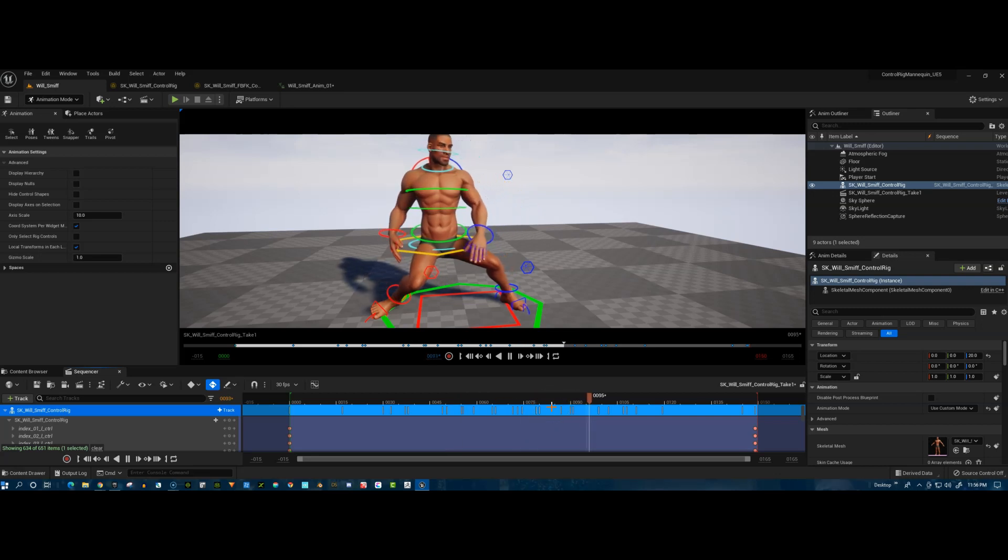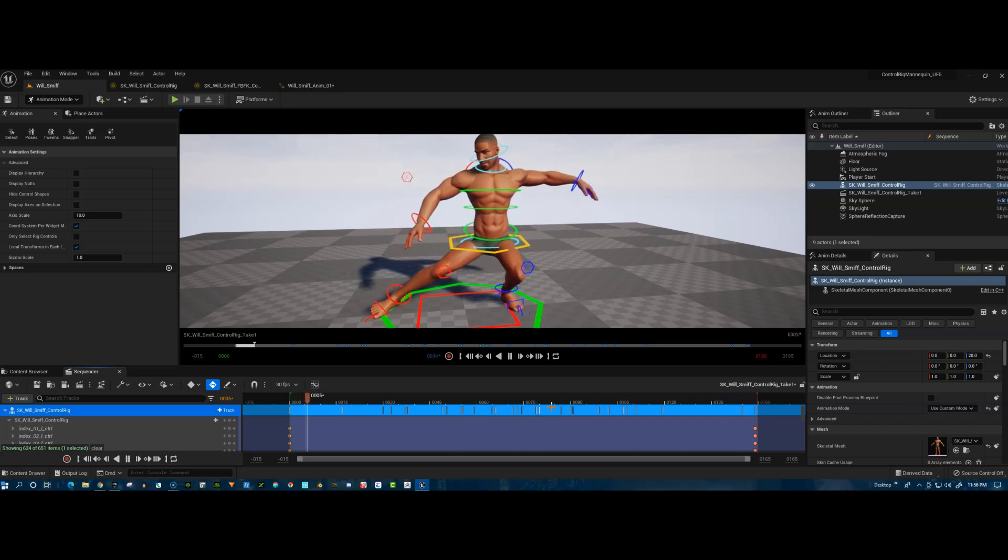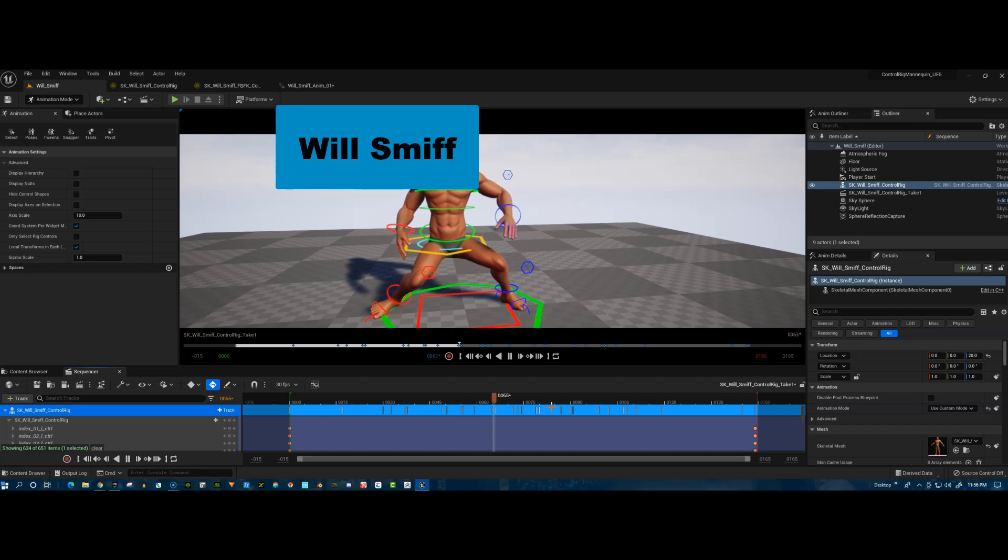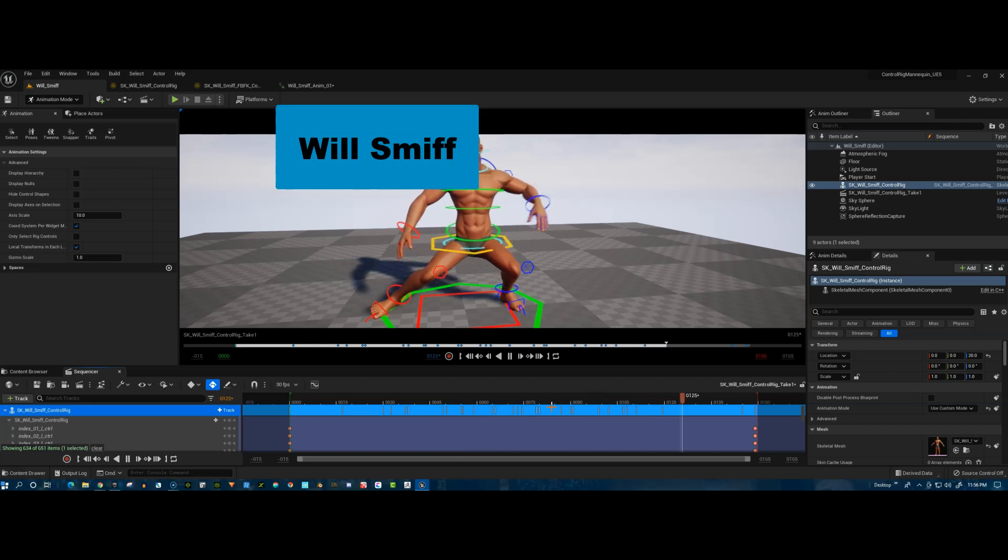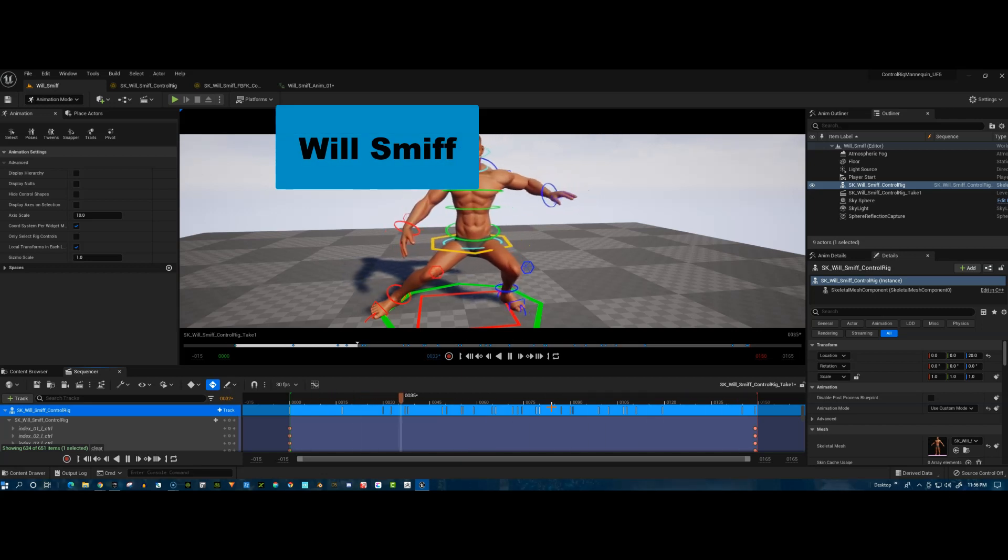Here's where I'm working on a test animation with a cool character who I'm calling Will Smiff, S-M-I-F-F, not to be confused with the legendary Will Smith, the actor.